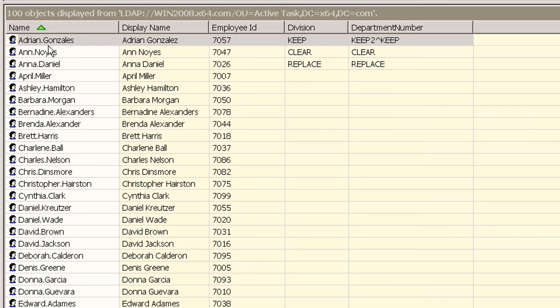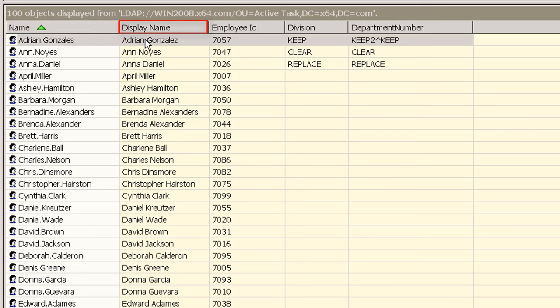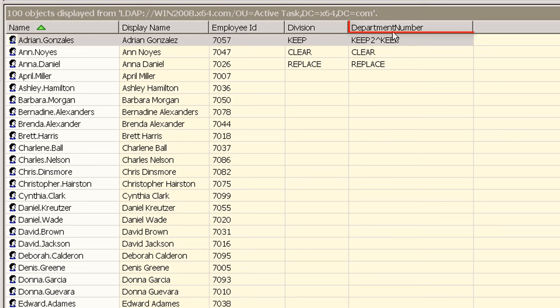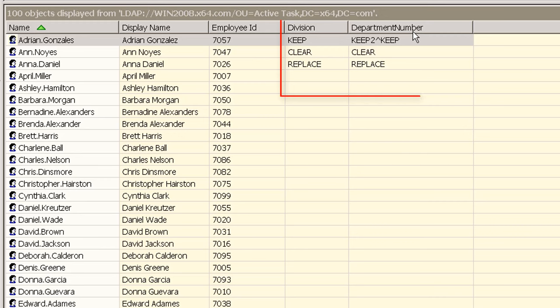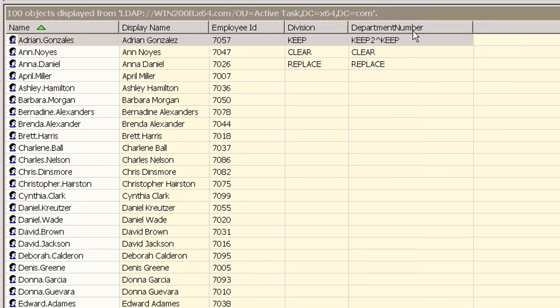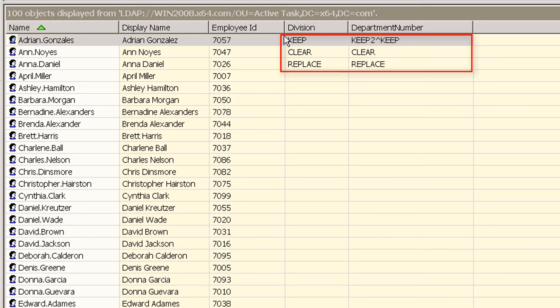For this task we create a new directory view to show the name, display name, employee ID, division and department number. We will update the division and department number attributes in this task. We have also set a few values to be kept and replaced as shown here in order to demonstrate how to both retain, clear and add to existing values.